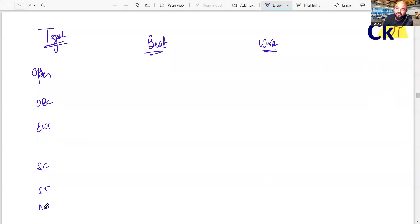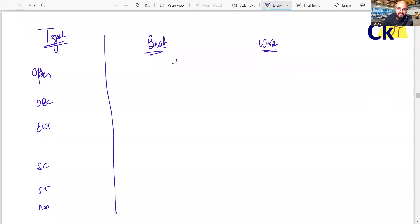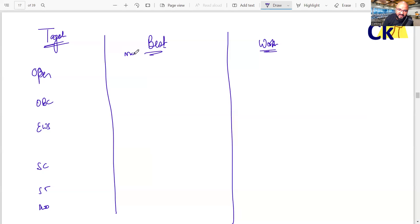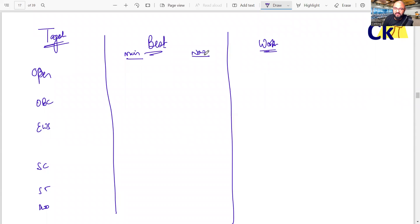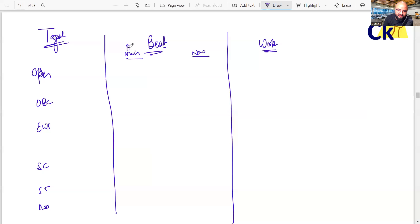Best case, how much you should score? Worst case, how much you can score? Now, within this thing, we have the new IIMs and the main IIMs. Main IIMs and the new IIMs. For the open category, GEM student, if you want the main IIMs, IIM ABC,